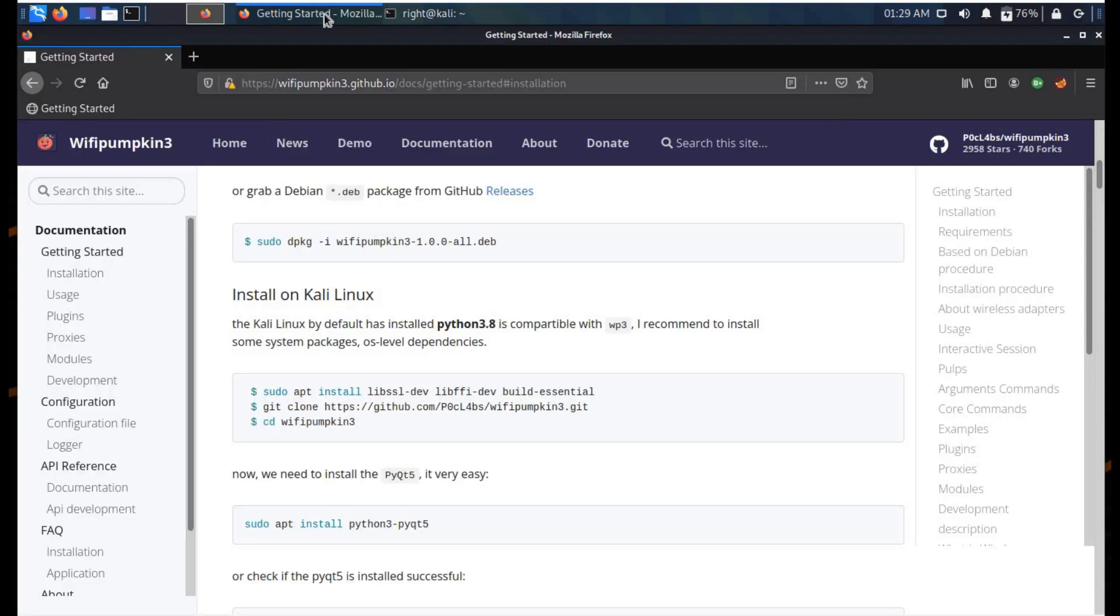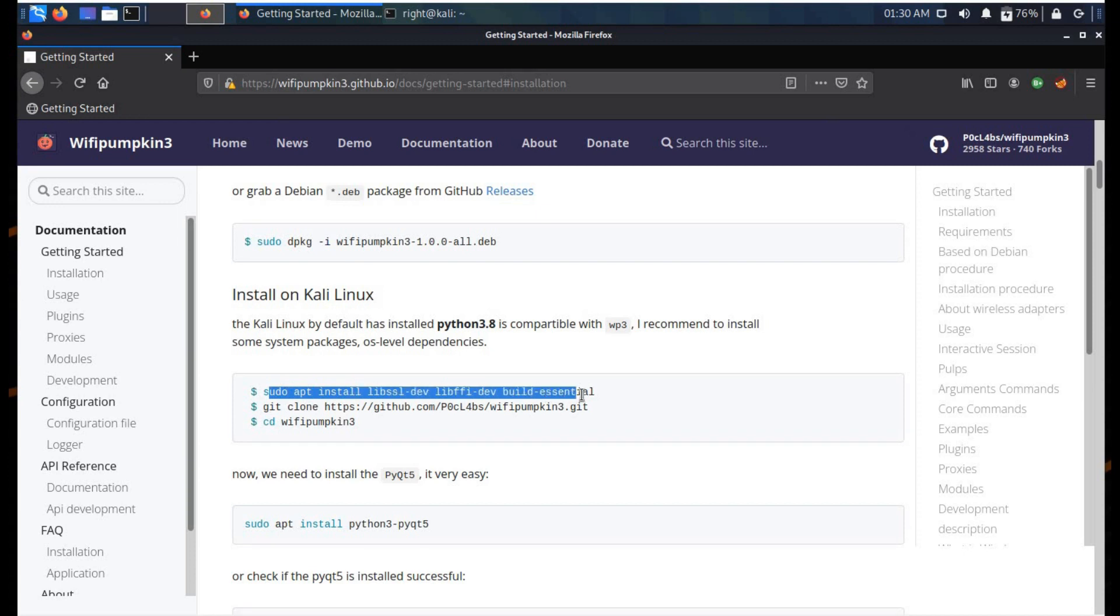Already latest version Python 3.9. Now let's get back to the GitHub page. But before cloning the repository, we need to download some packages. Let's copy this command and paste it in the terminal.